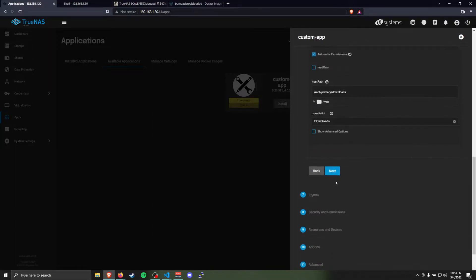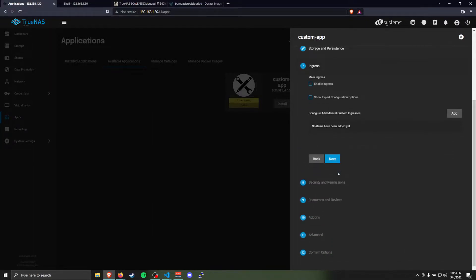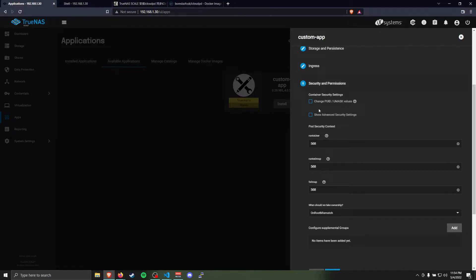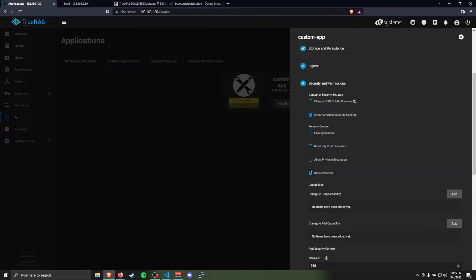All right, then we're going to go next. Skip ingress. Here on security and permissions, unfortunately you need to do this. Check this box. Uncheck run as non-root so that you can set these to zero.